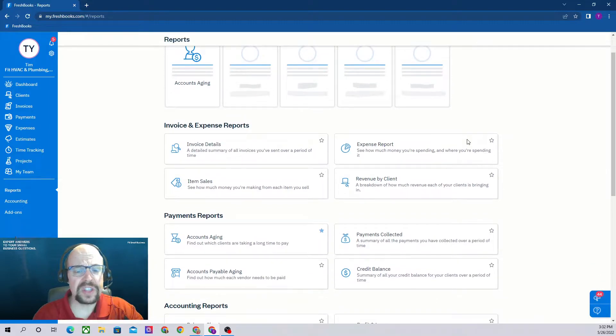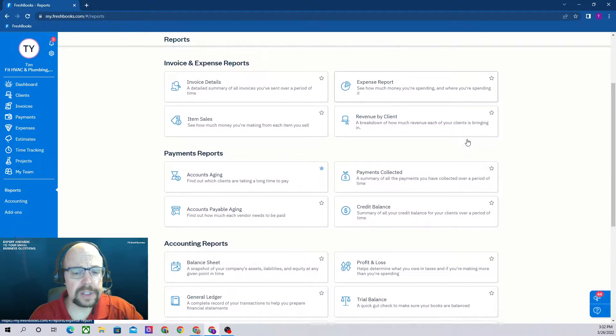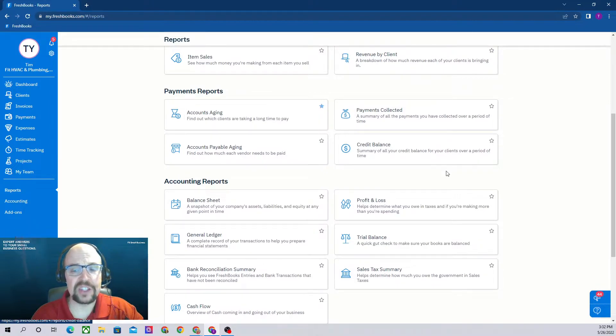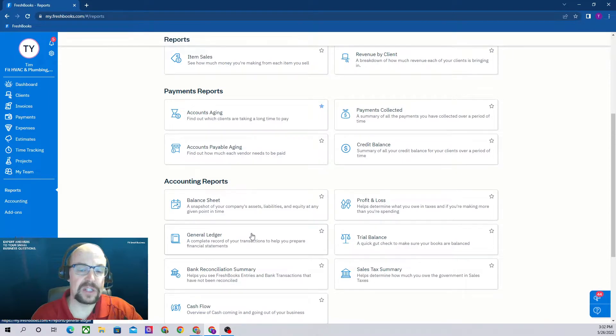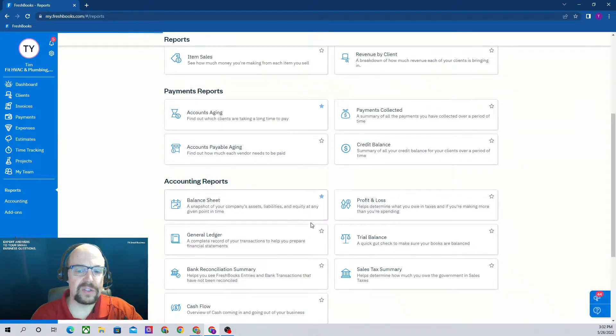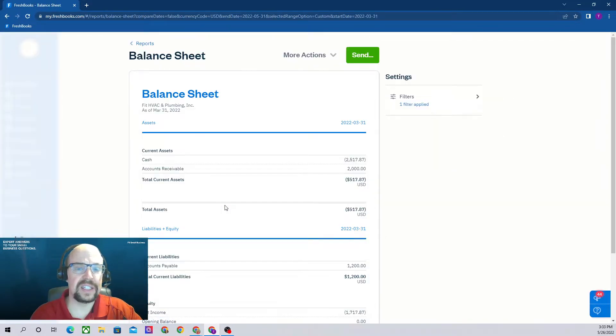If you're providing reports to your accountant, probably the two most important reports to provide are a balance sheet and a profit and loss statement. Let's go ahead and add balance sheet to favorites because it's a really important one, and let's click on balance sheet to bring it up.